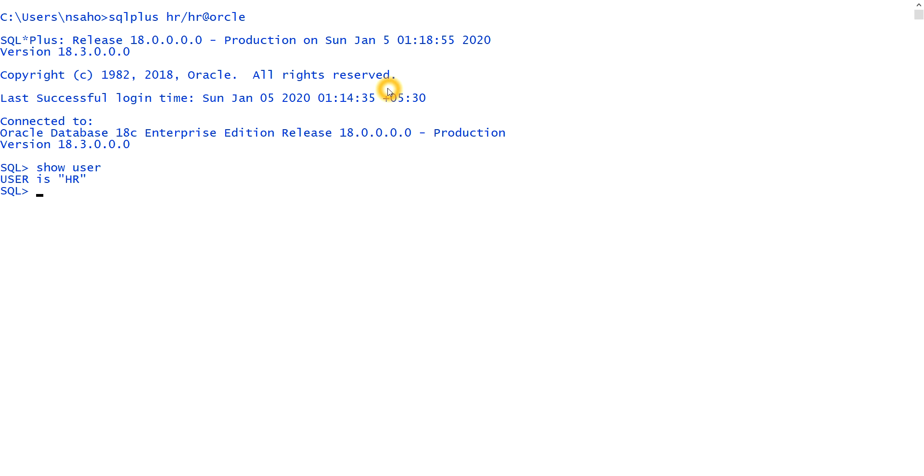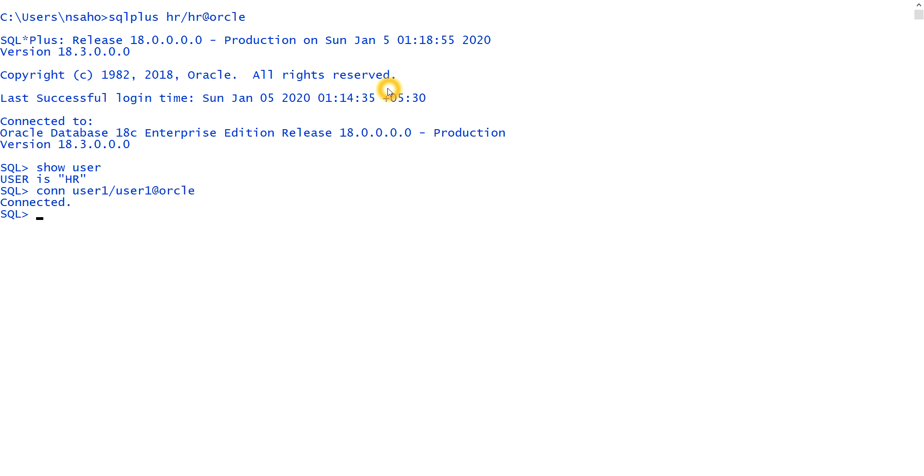And if you want to connect to another user, we can type conn or we can type connect also. So if I do conn, that is abbreviated form, and here I need to give the username user1 and password is same and connection string. You see, we connected to another user.